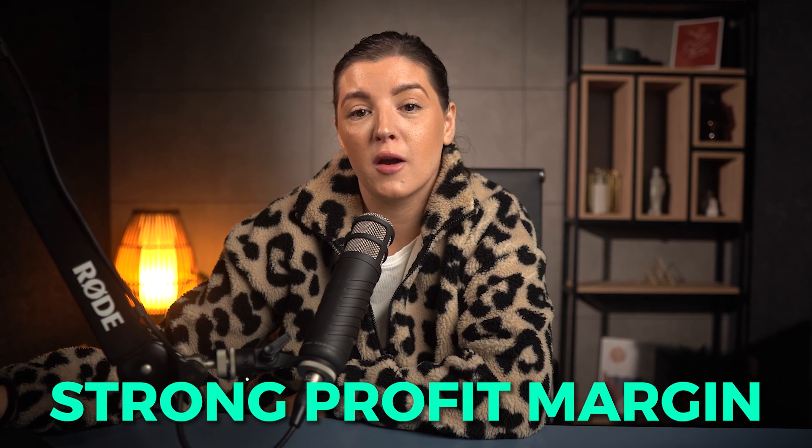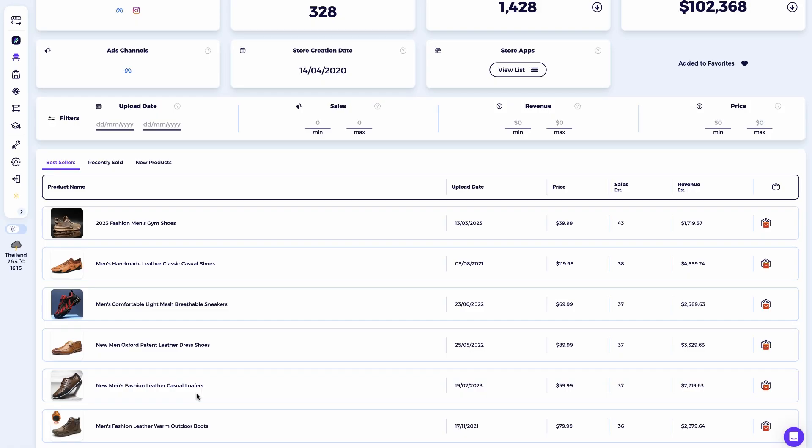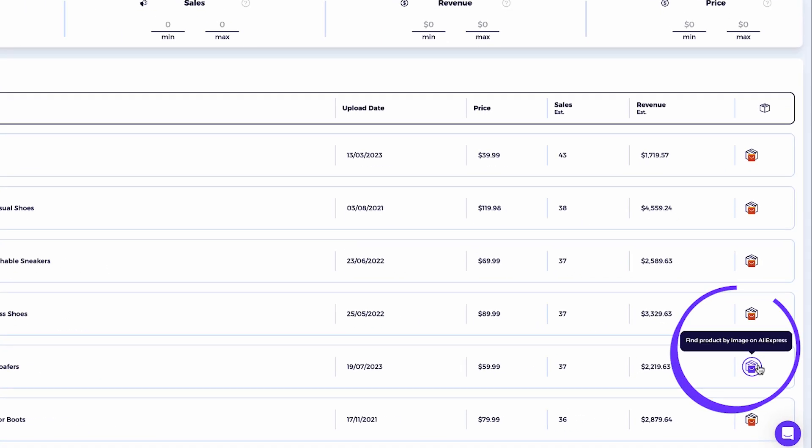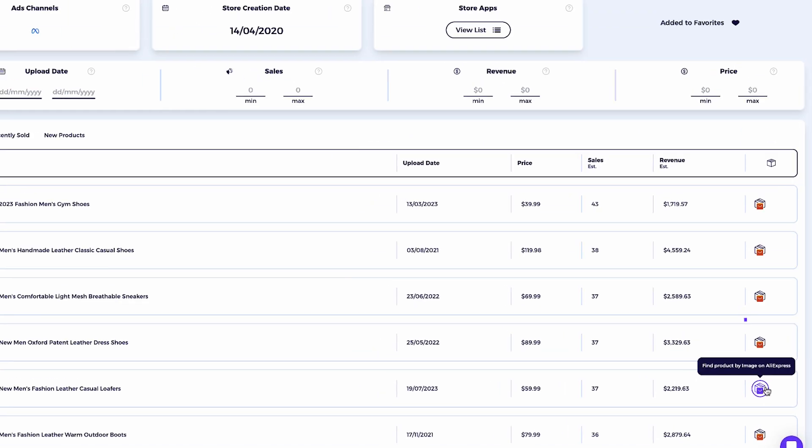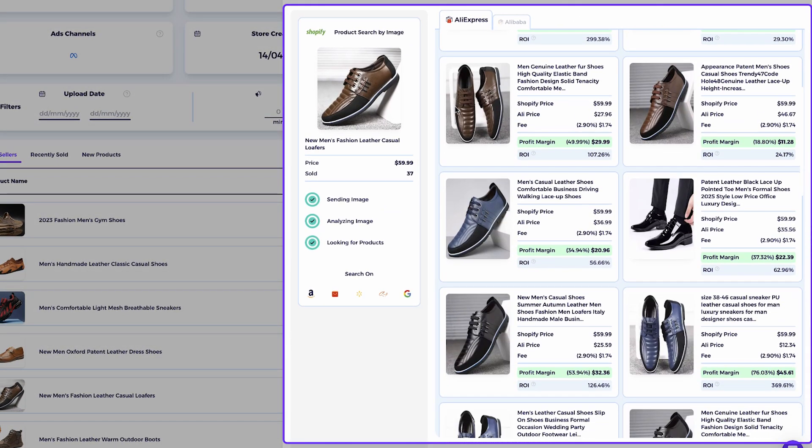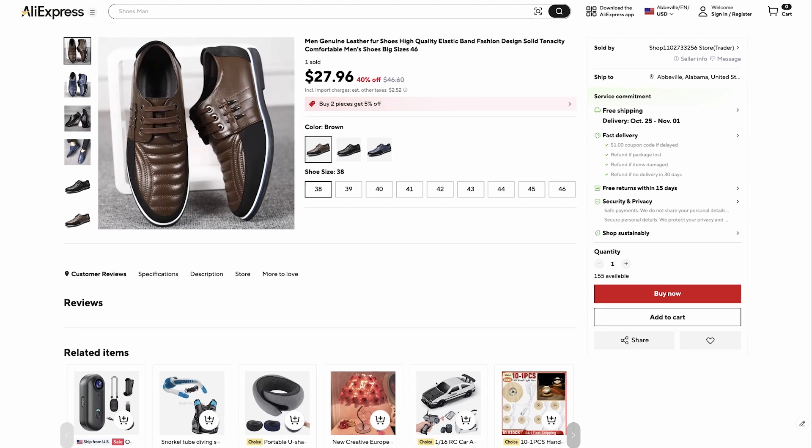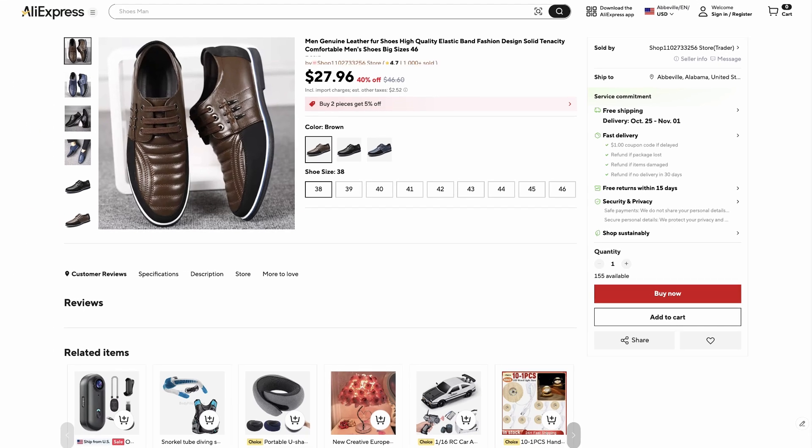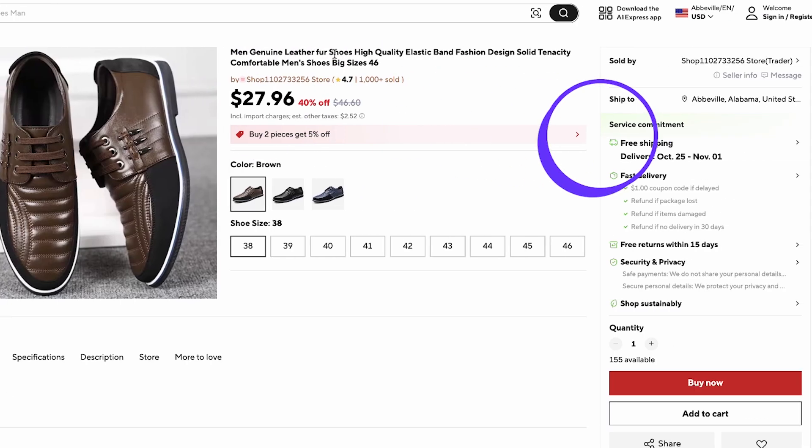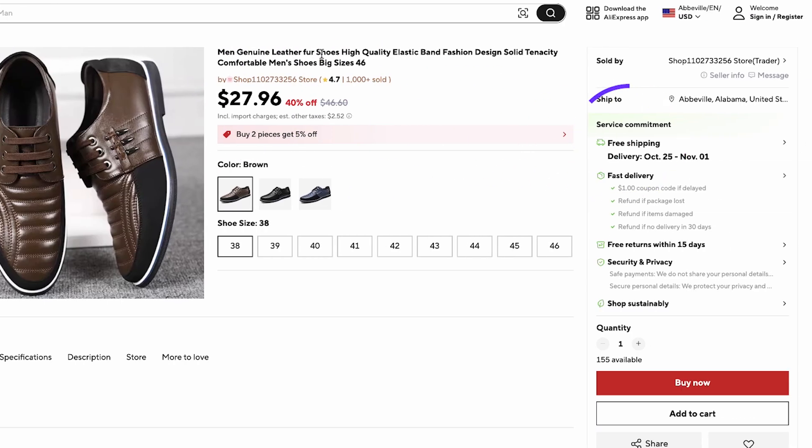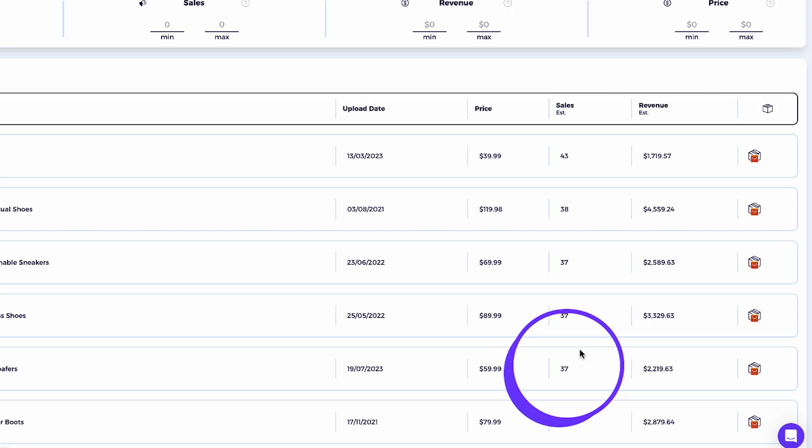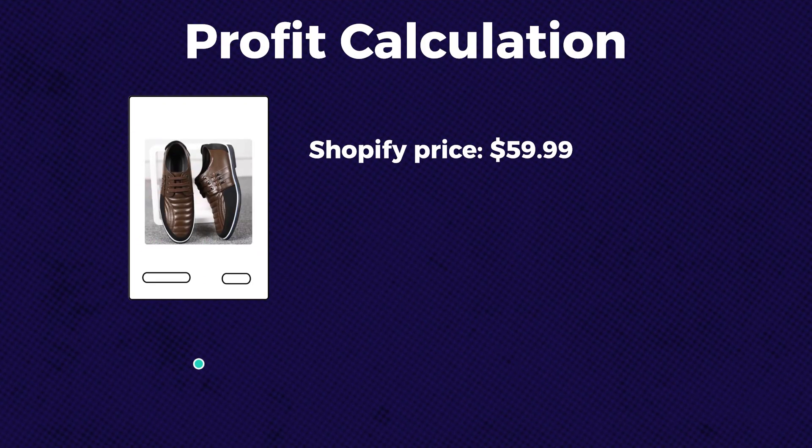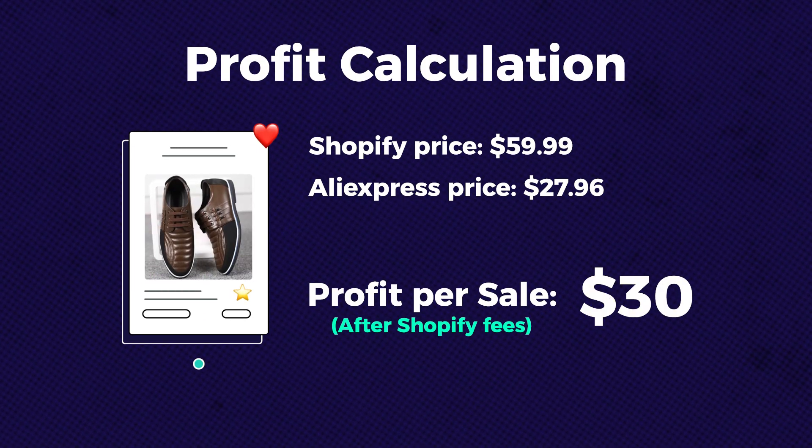Now let's go one step further. Let's see if we can source these same products from AliExpress and whether we can still keep a strong profit margin. Let's focus on two top products from this store. I see a few perfect matches. It's the exact same product and it can be sourced for just $27.96 with free shipping. The original drop shipping store sold 37 units of this item in the past 30 days for $59.99 each, which means about a 53% profit margin. That's around $30 of profit per sale.